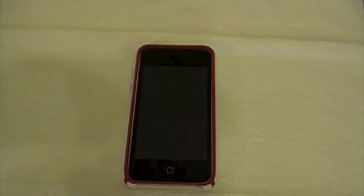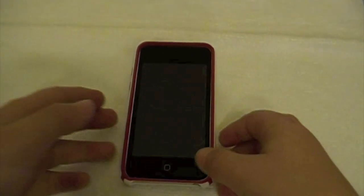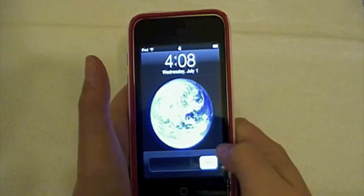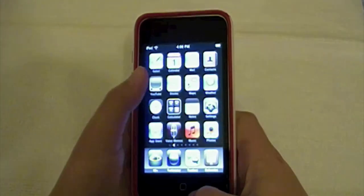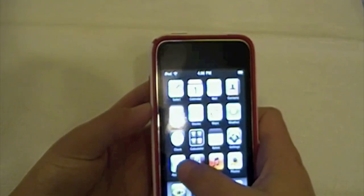Hey guys, it's iTouchMap apps with another app review. This time I'm going to be reviewing the app called Parachute Panic. I did not get a promo code for this app — I had to buy it from the App Store. Let's go ahead and go to the App Store and see how much it is.